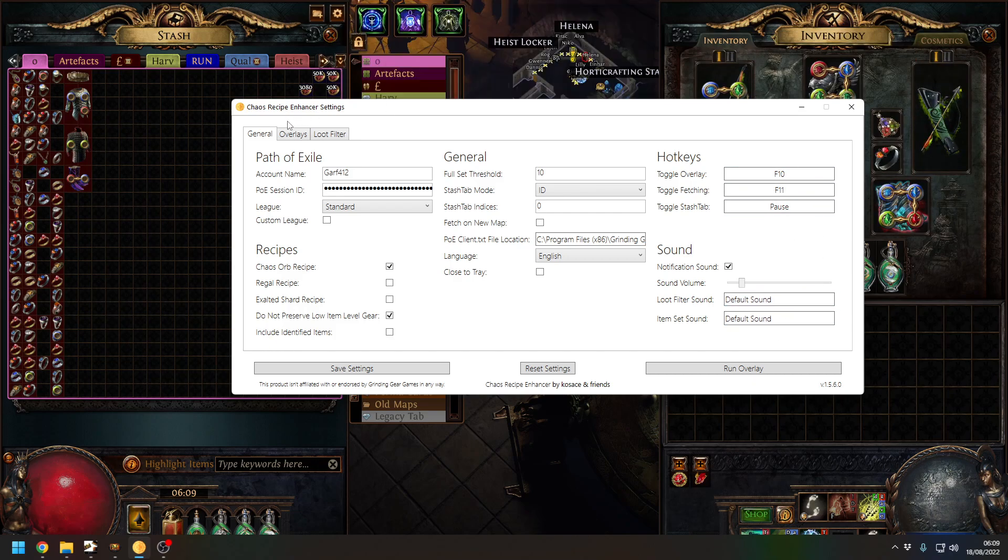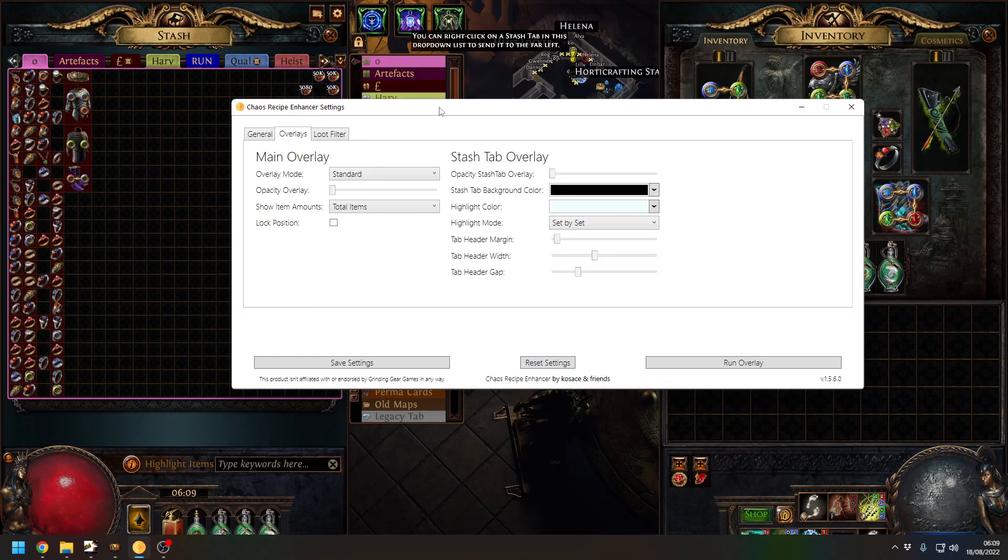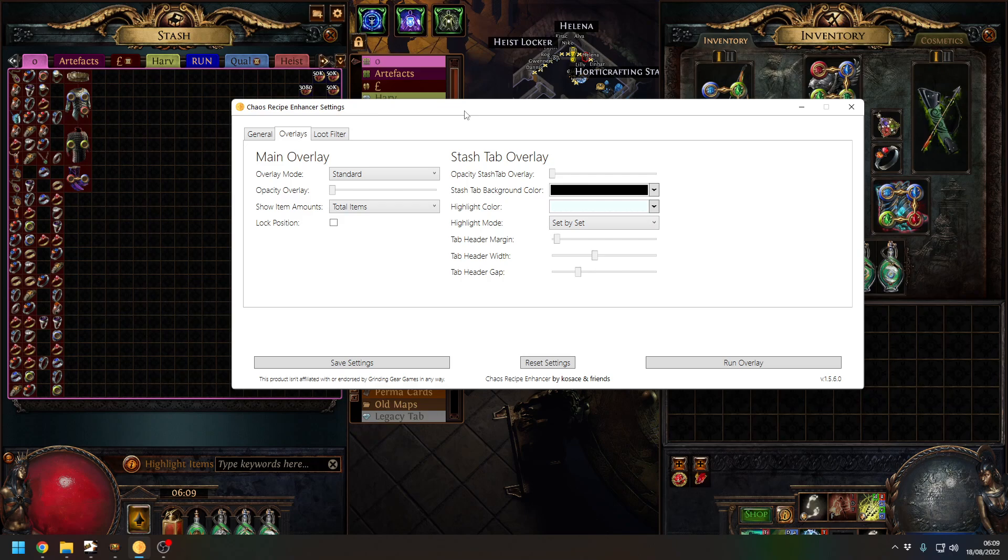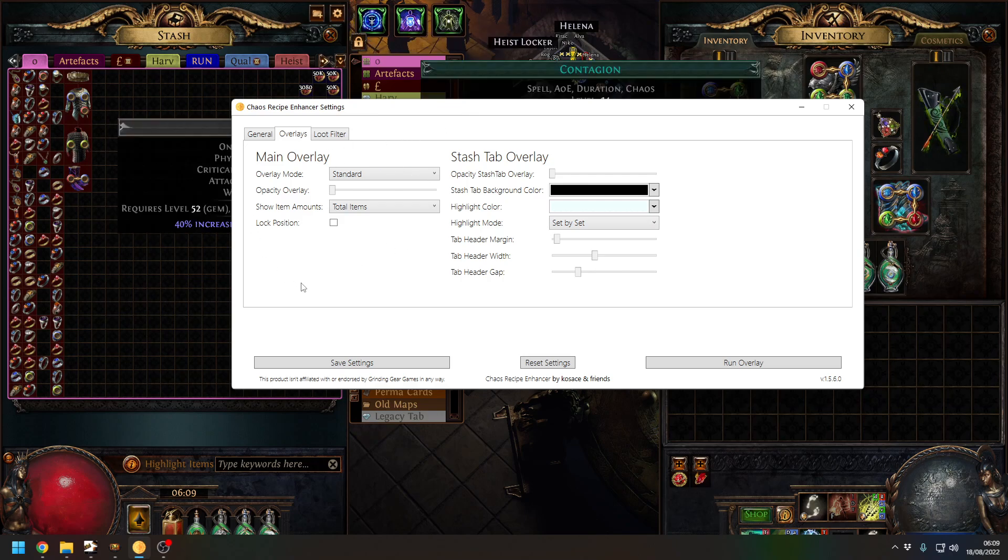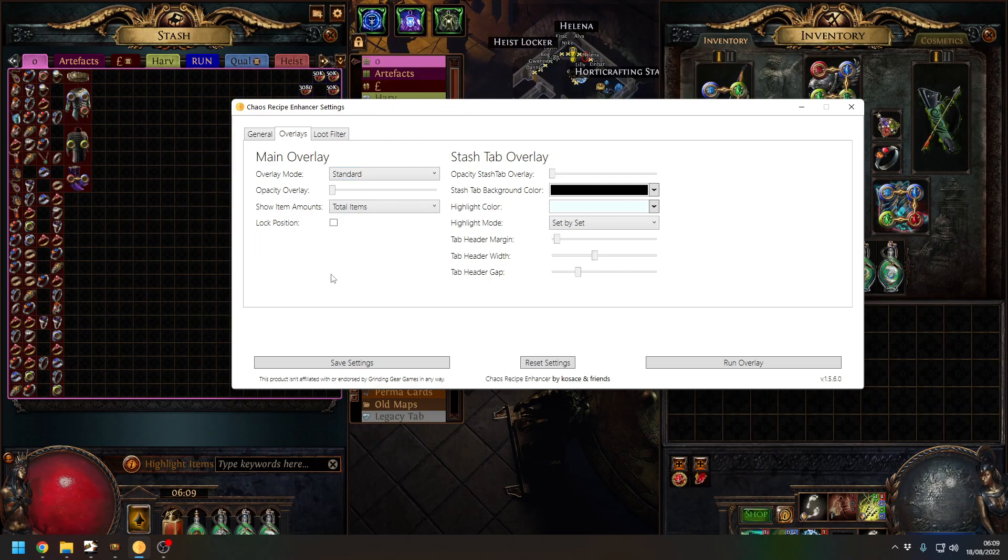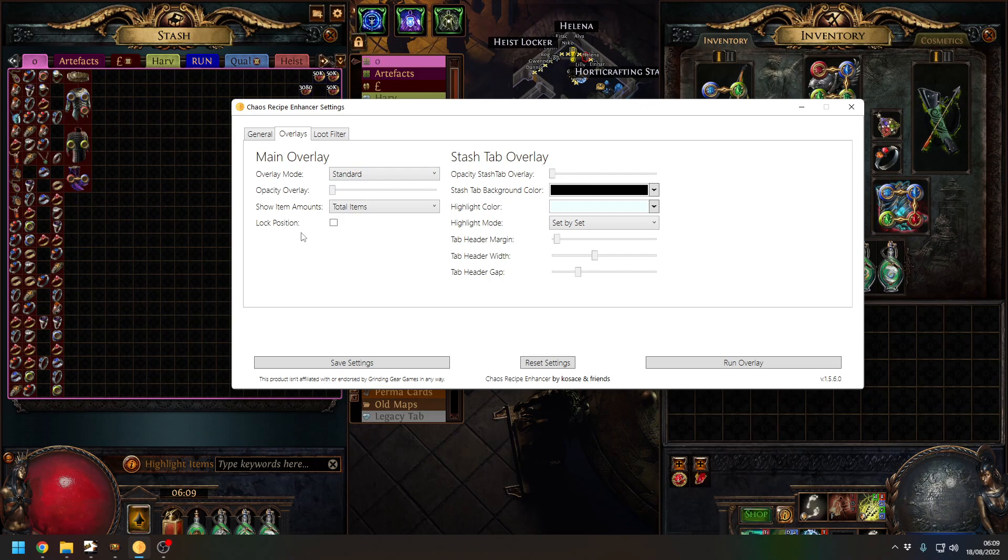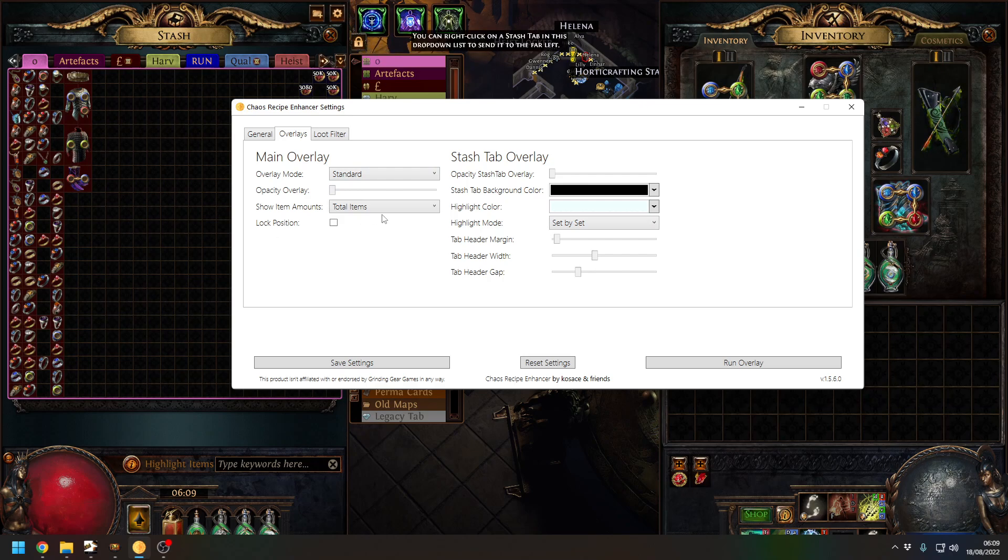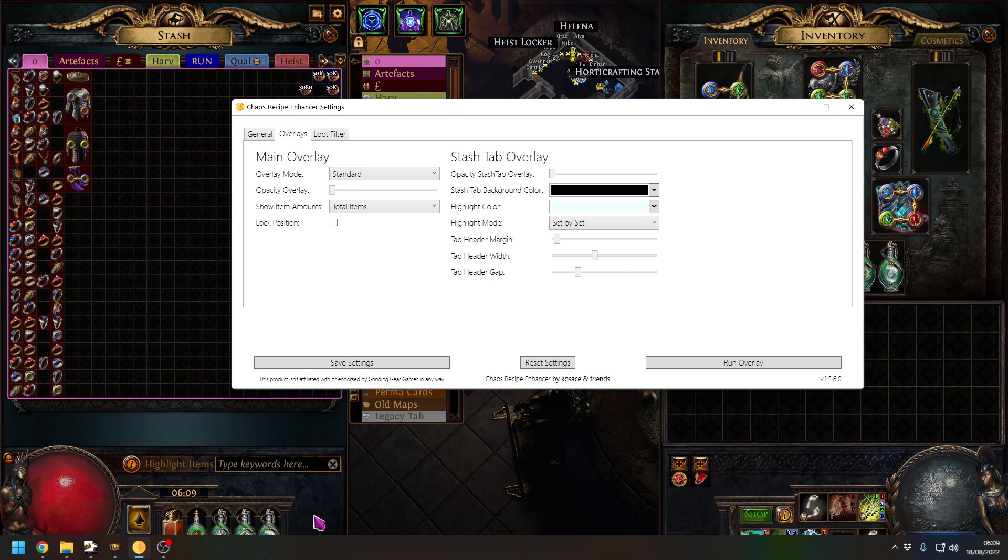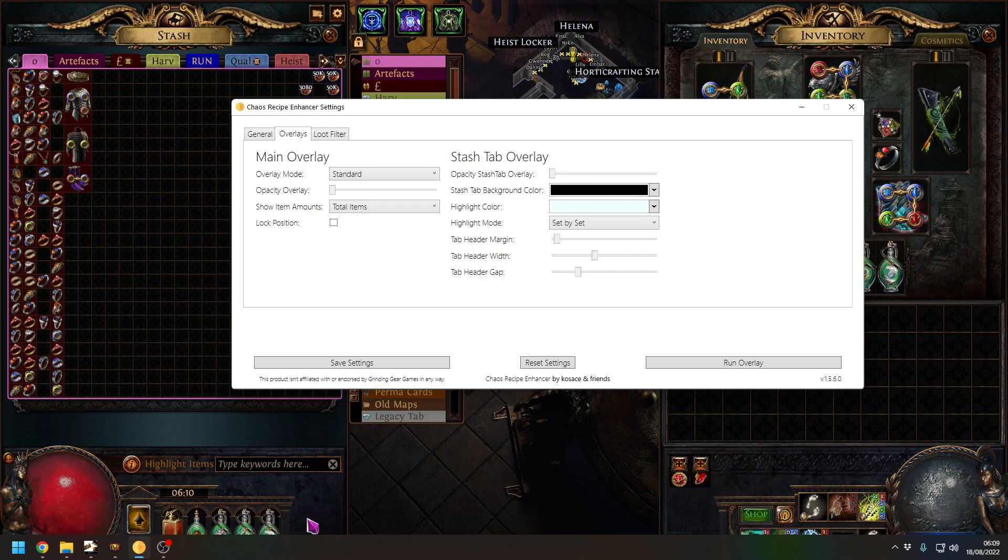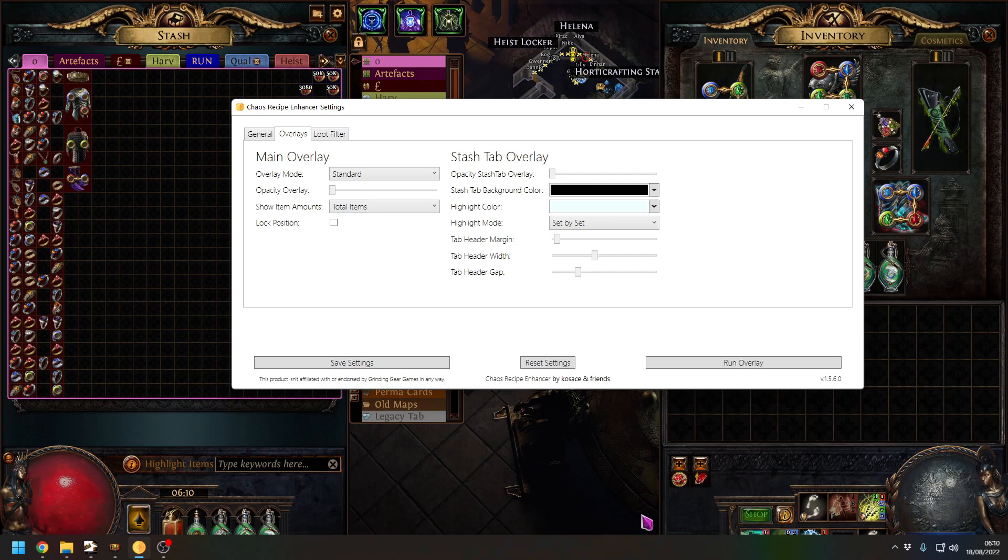Then you can choose your sounds. I've never played around with this but apparently you can set your own sounds. On to the overlays - I've never really played with any of the opacity or the lock position.